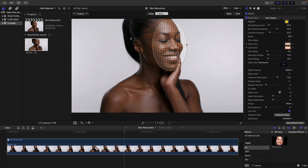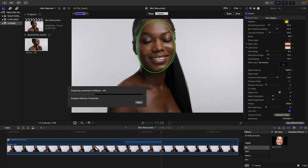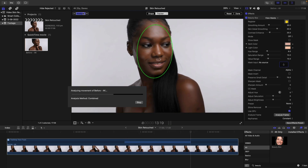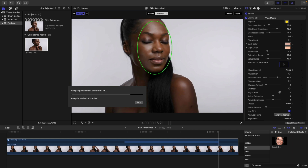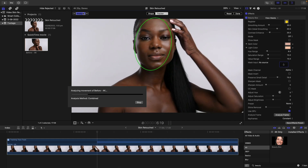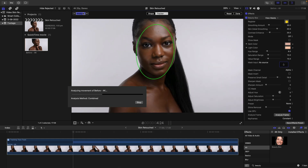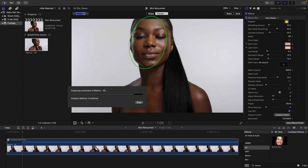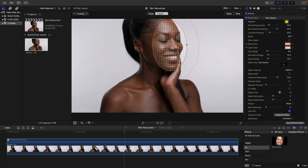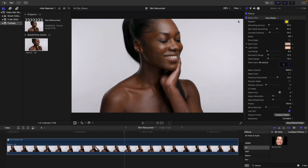All you need to do is click on Analyze and it will analyze going forward. When it hits the end it will automatically analyze backwards, so it will look at the entire piece of footage, analyze it, and then apply the effect. Click Done and then click Analyze Frame. Beauty Box will now look at this and apply its filter.